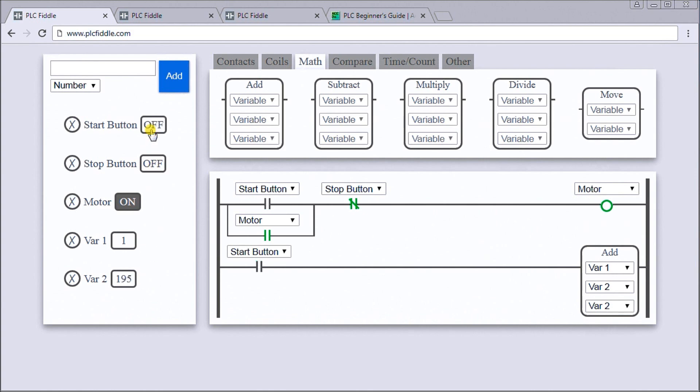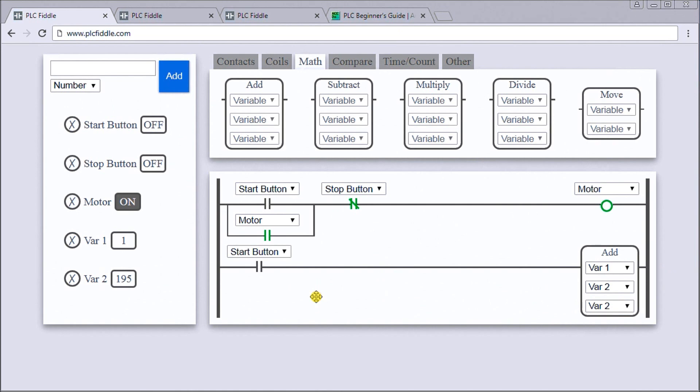We can turn it off now. In order to make sure that doesn't count on every single scan, we have to come up with a one-shot to control the add. The one-shot will only enable things to be added on the leading edge or from a signal from off to on.